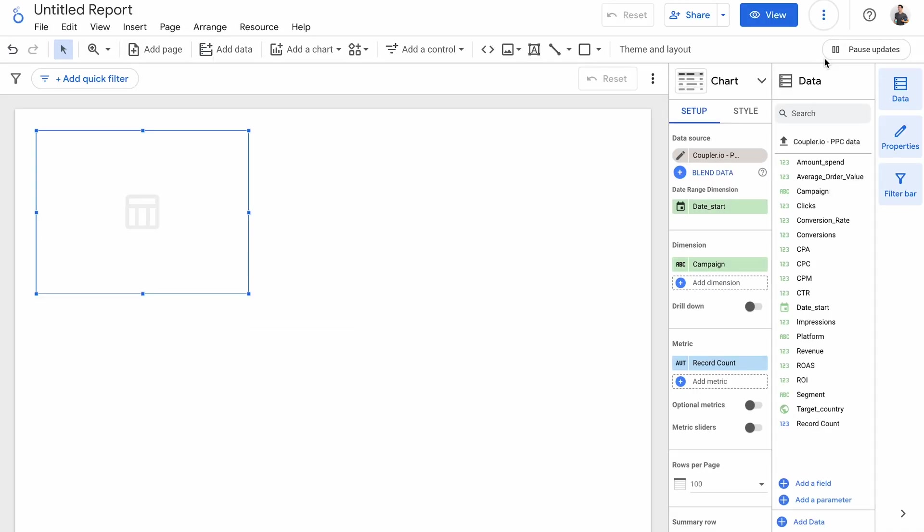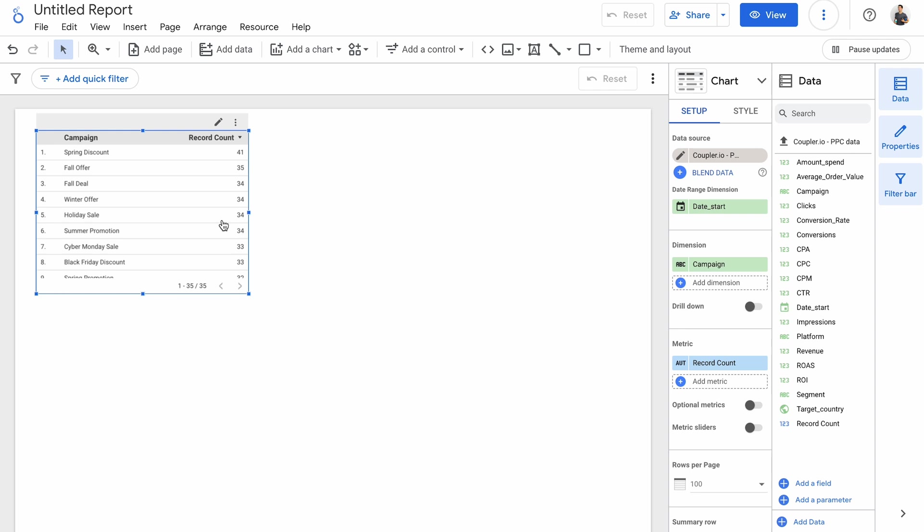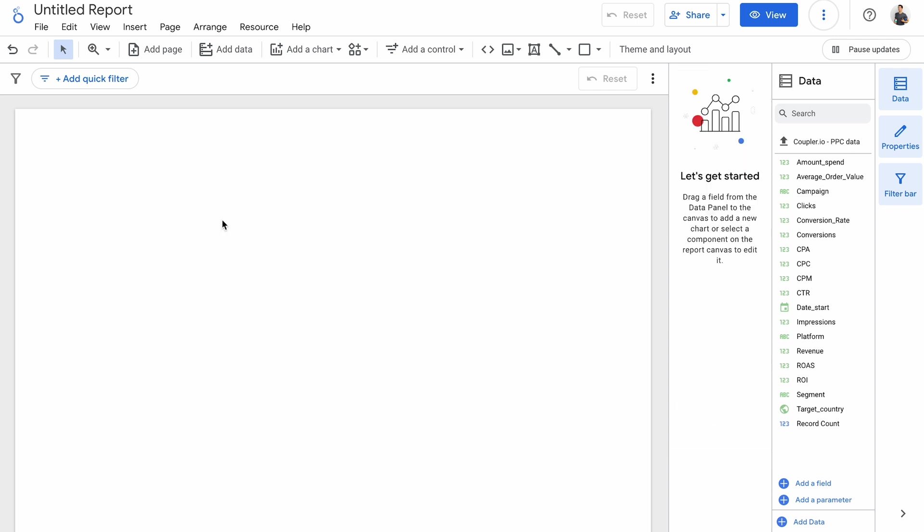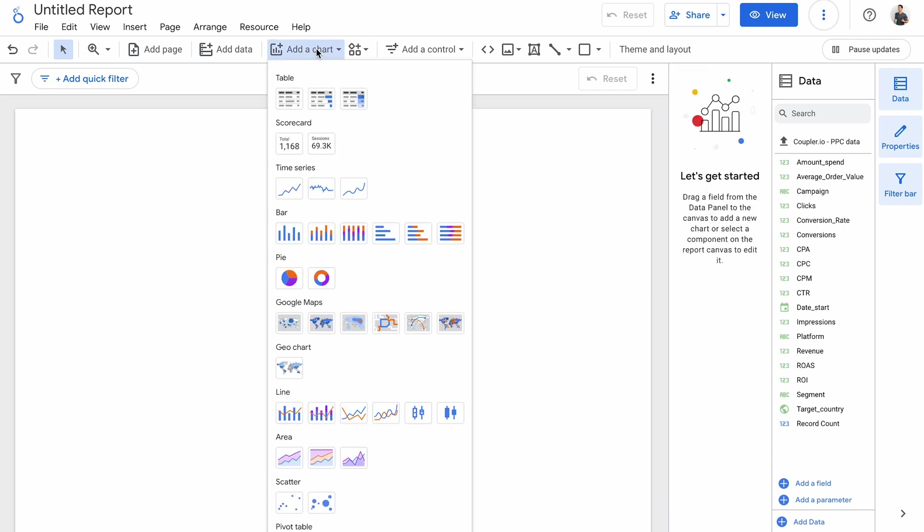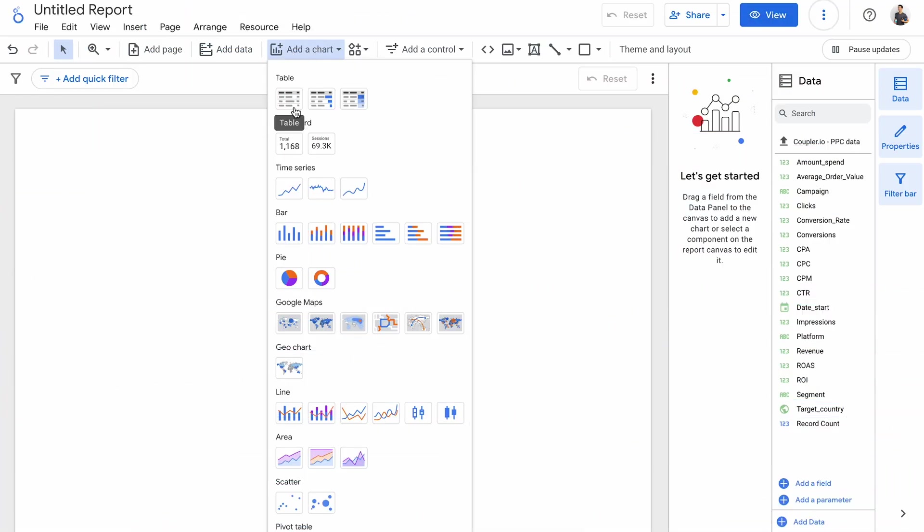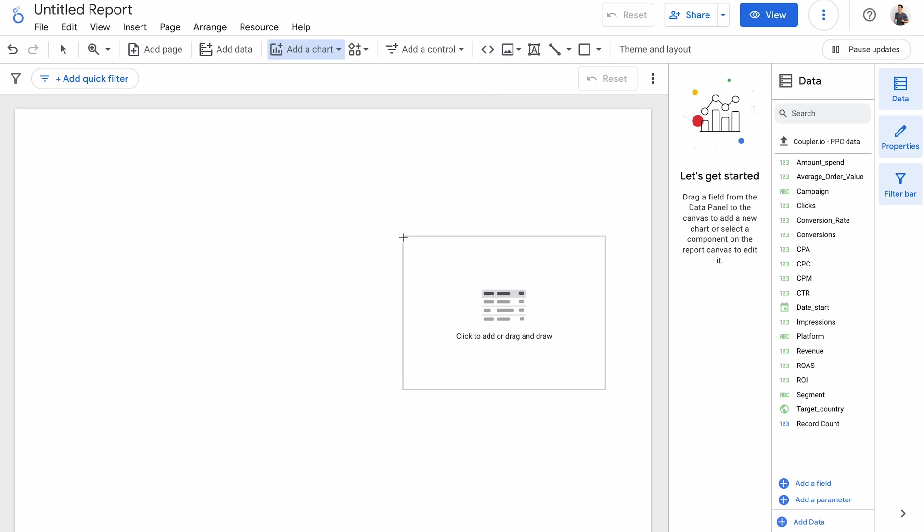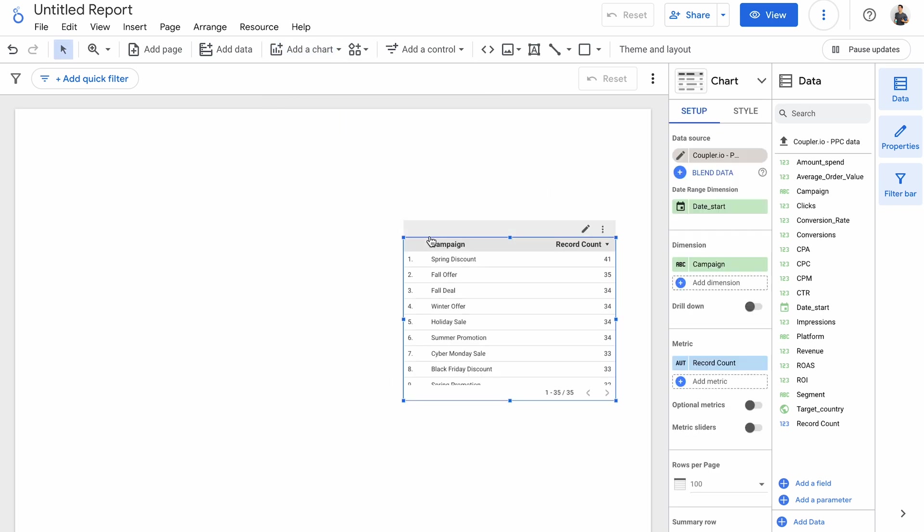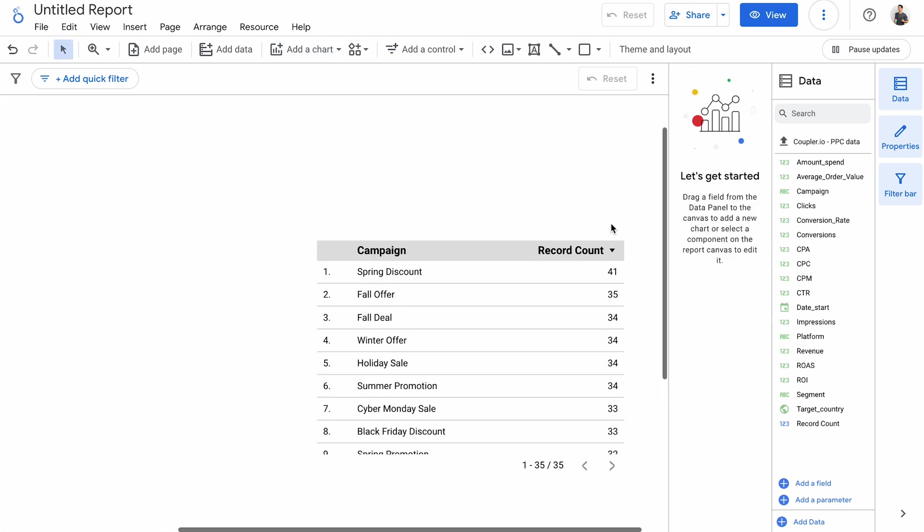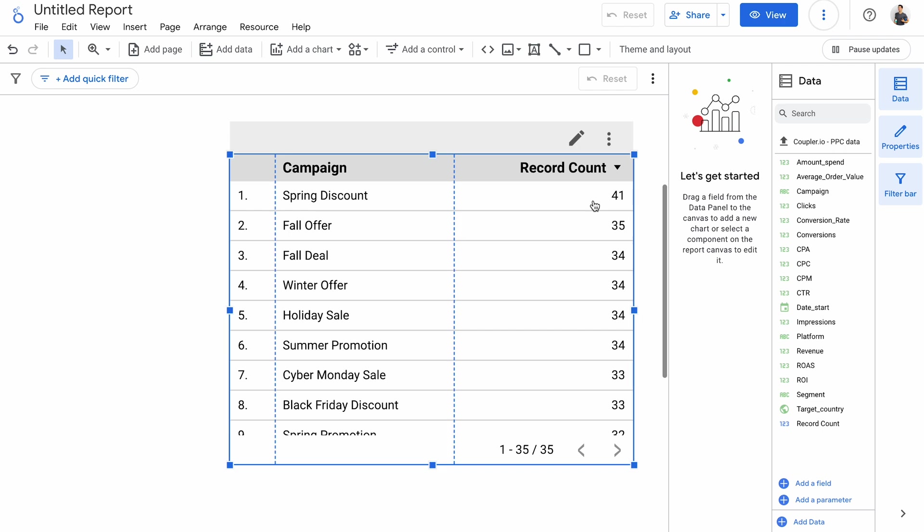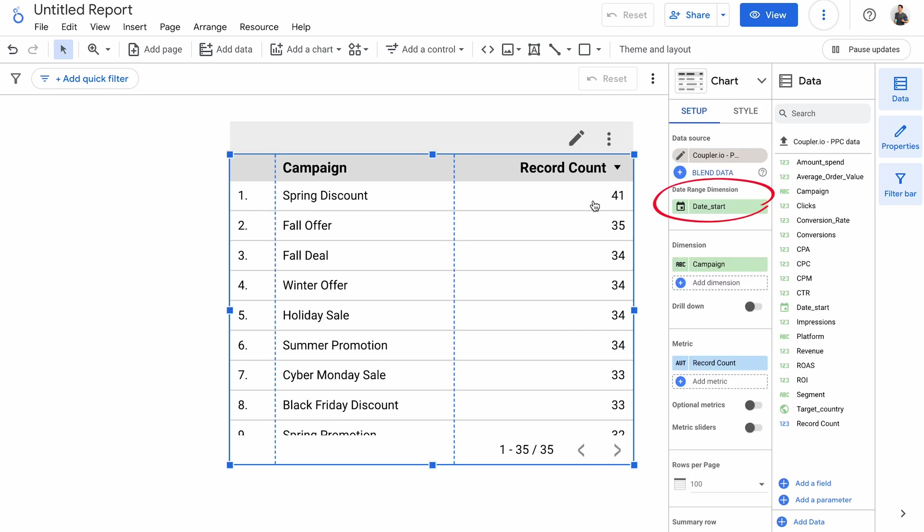A table pops up right away and it's not particularly helpful, so I'll delete it. To add a new chart, use the menu on top. Here you'll see all the available charts grouped into categories. The first on the list are tables. There's a regular table, a table with bars, and one with a heat map. Let's build a table. I'll drop it here and zoom in. Many charts have a date range dimension. Once you set up a date range filter for your report, the field specified here will be used to determine which data should be displayed on this particular chart.